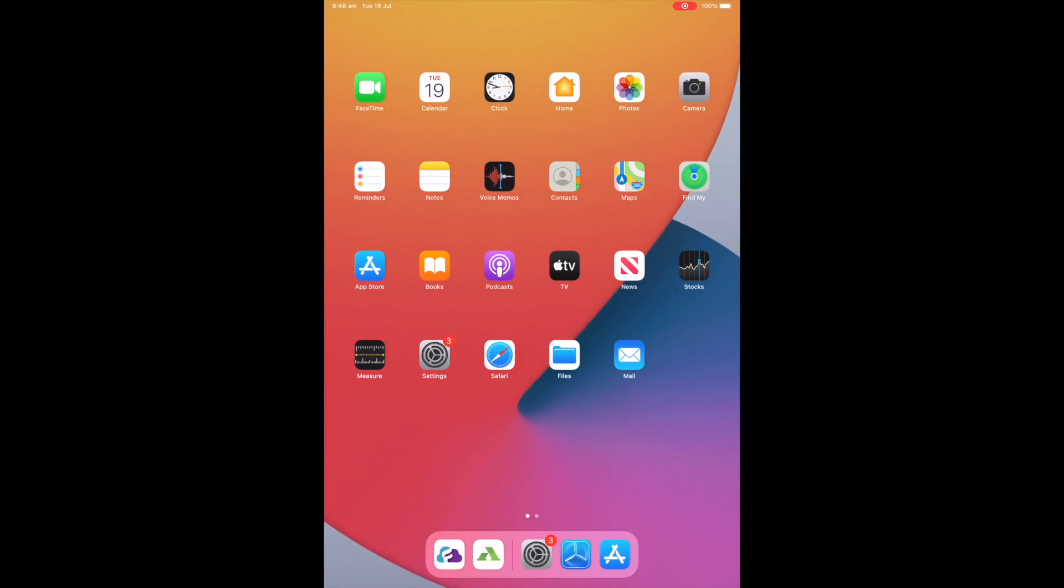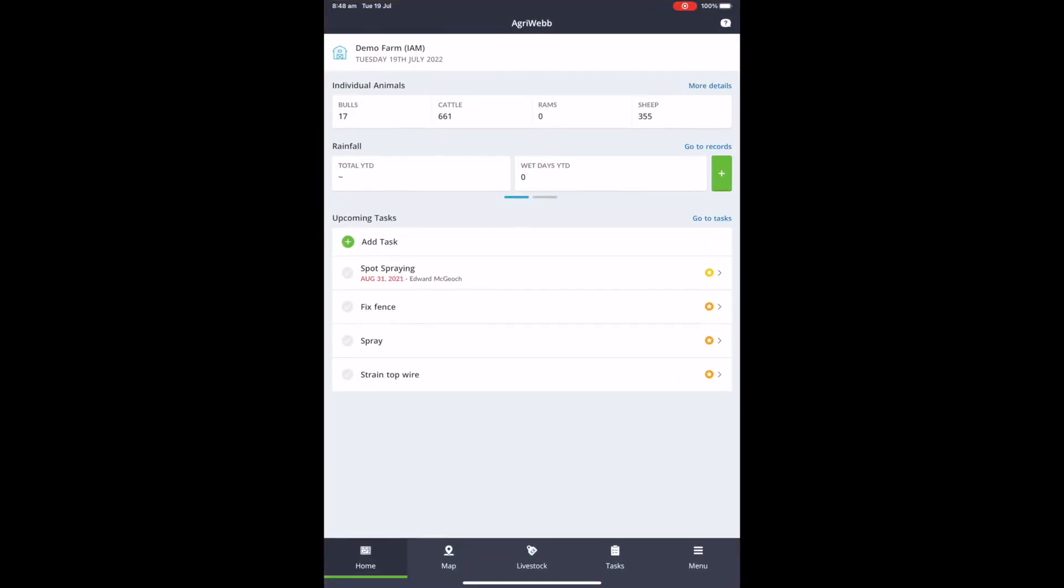Once that has been finalized, you can go into the AgriWeb app on your iPad and go down into the menu icon. When you select the menu icon, you'll see the option to go into the hardware connections page.